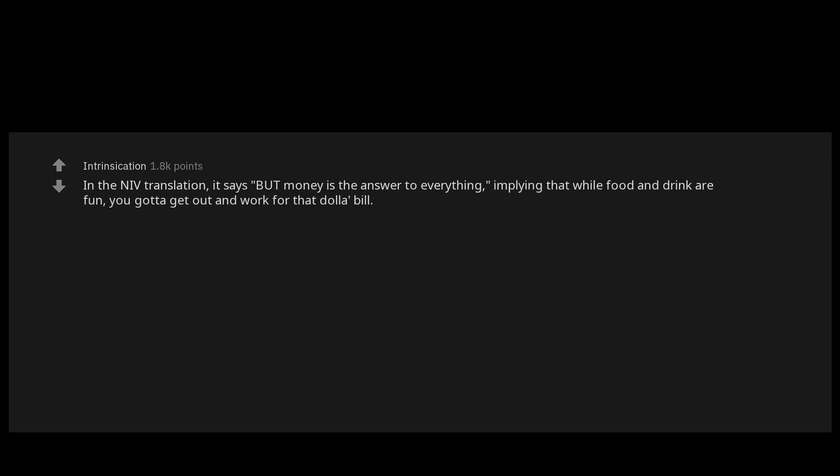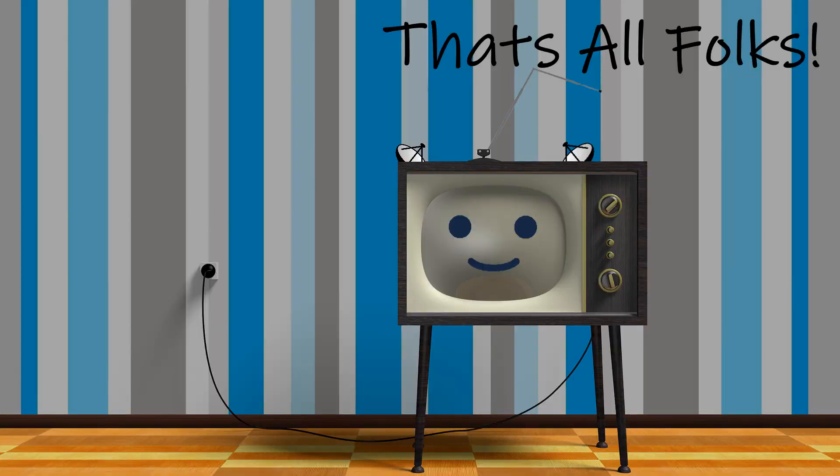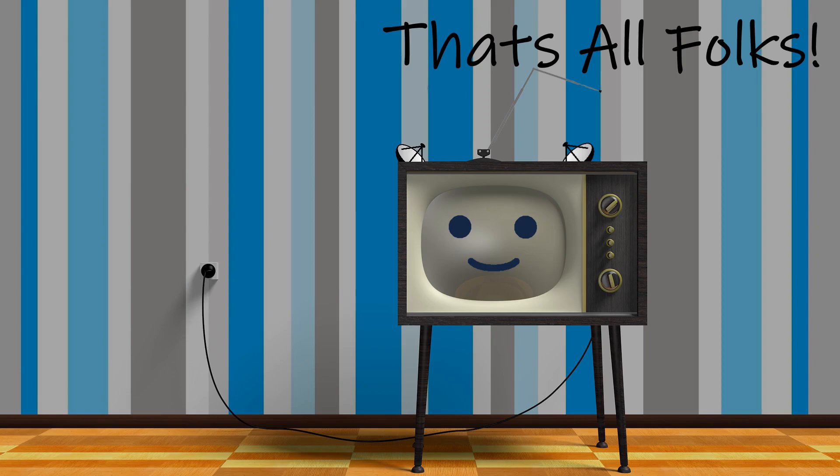That's all folks. Thanks for watching. If you enjoyed the video, please help the channel by smashing the like button and subscribing for more daily content.